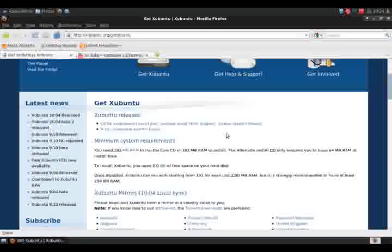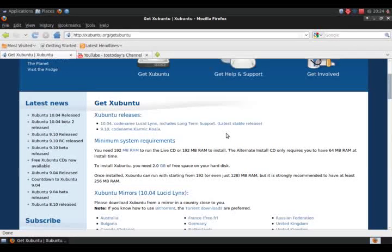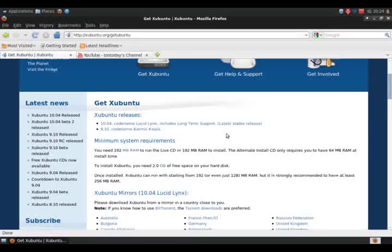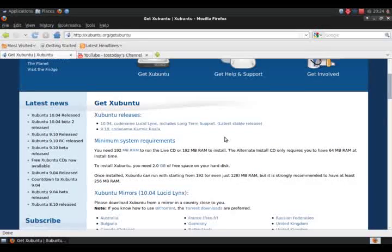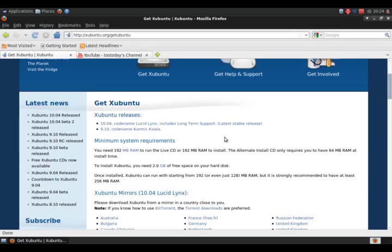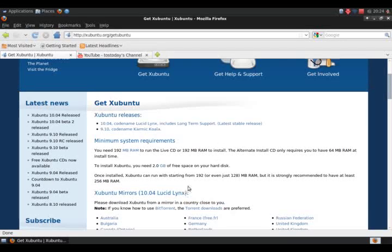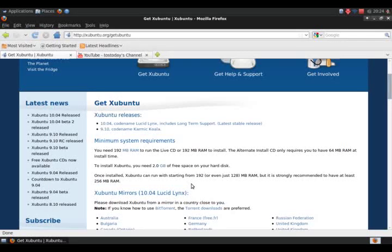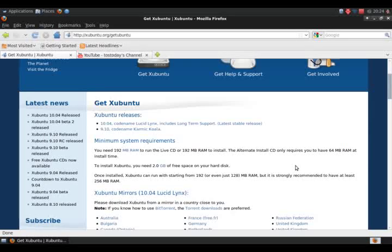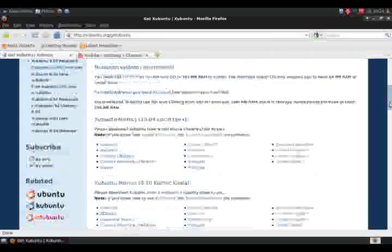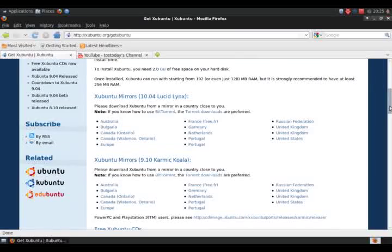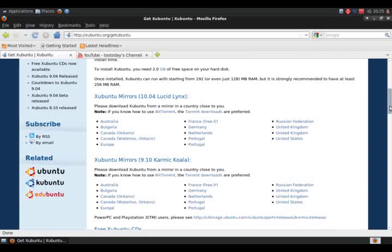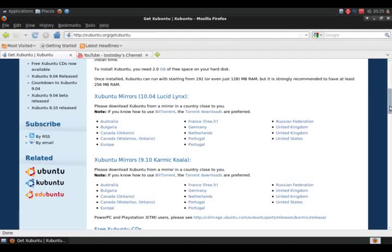However, I seriously doubt that you would be able to run Xubuntu with just 64 megabytes of RAM. If you look down here, it says Xubuntu can run with just 192 megabytes of RAM or even 128, but it is strongly recommended to have at least 256 megabytes of RAM. For my particular test machine for this, I have 512 megabytes of RAM, so let's take a look and let's see what happens.